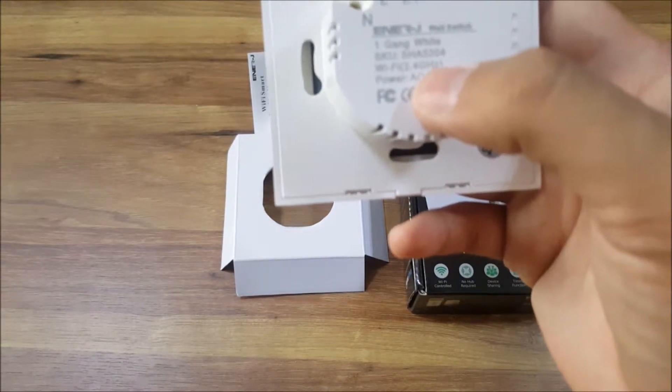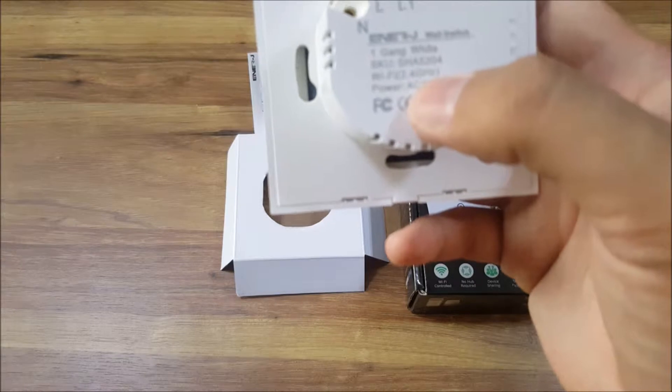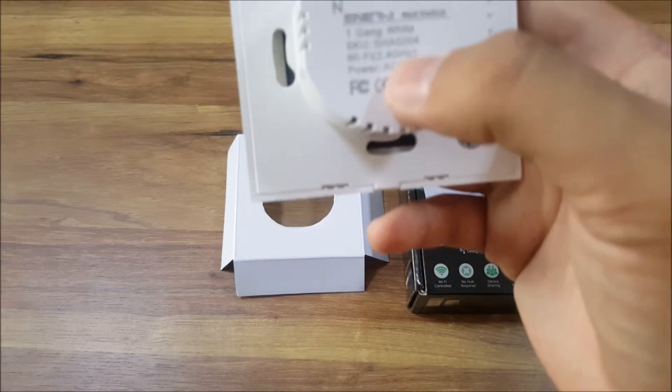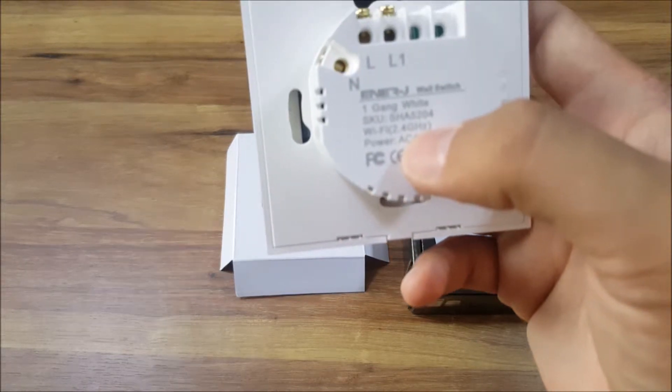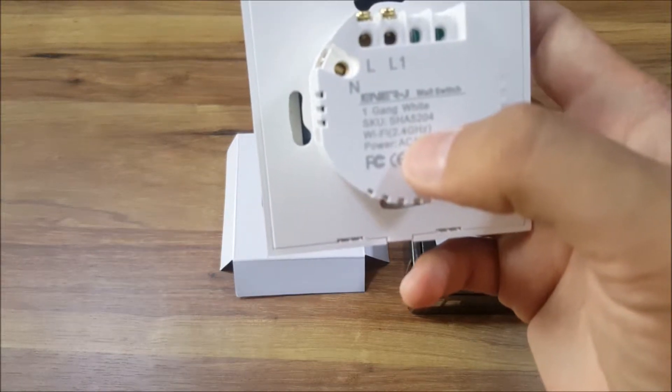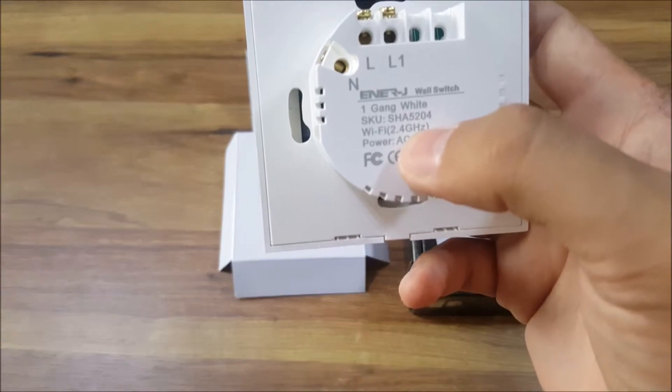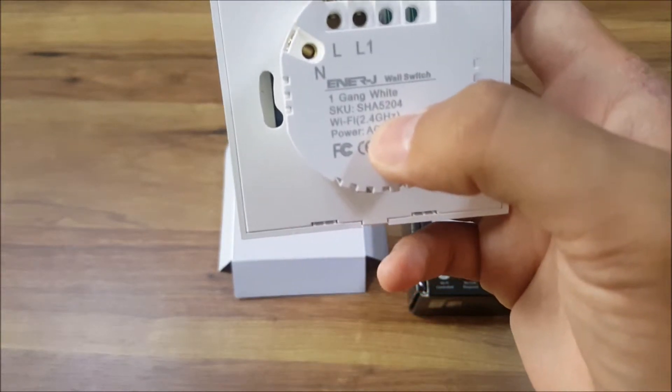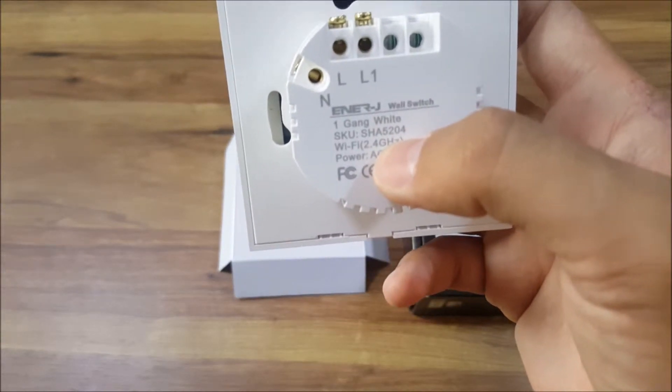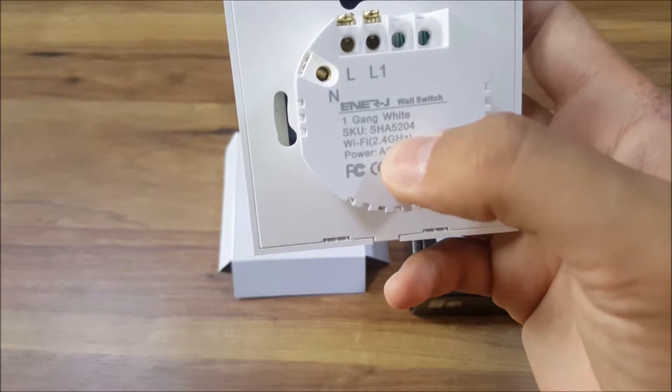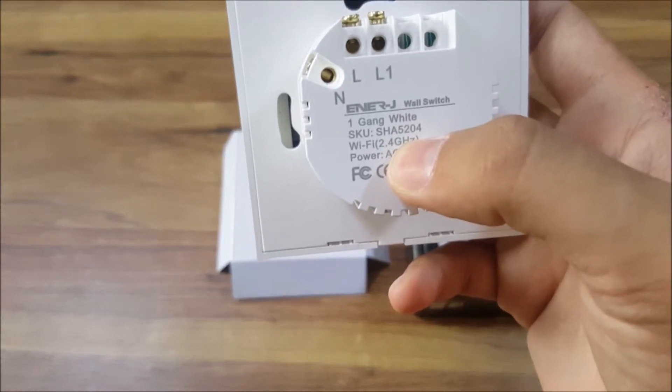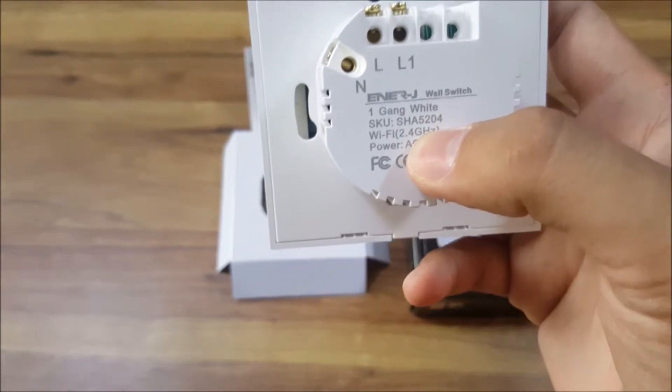The WiFi as I said earlier, five gigahertz doesn't work, but if your internet provider provides you with five gigahertz you can modify that where you can have 2.4 as well, but double check with them about that.